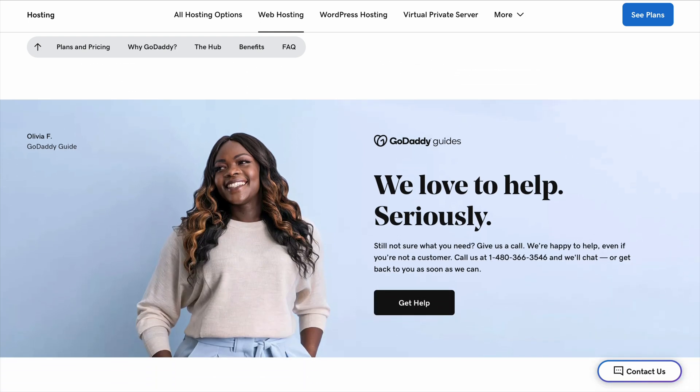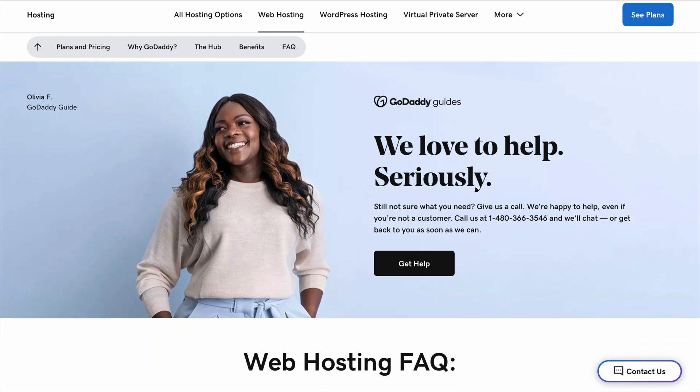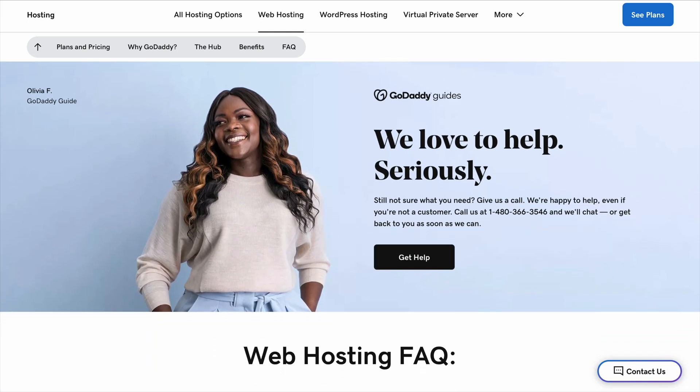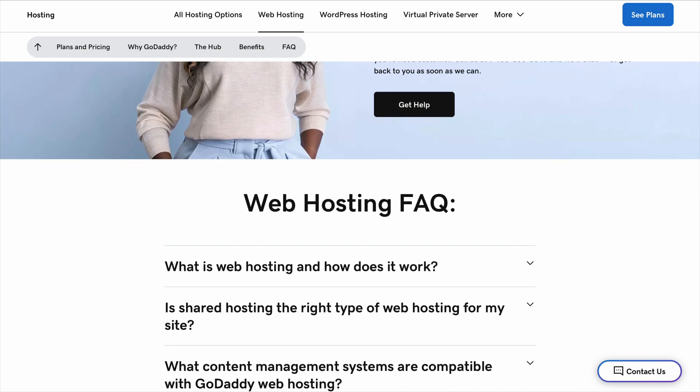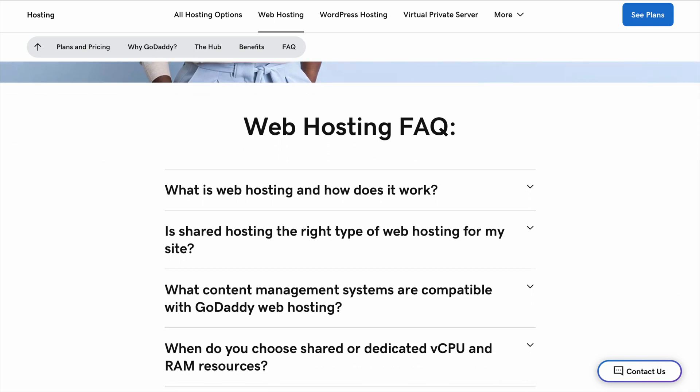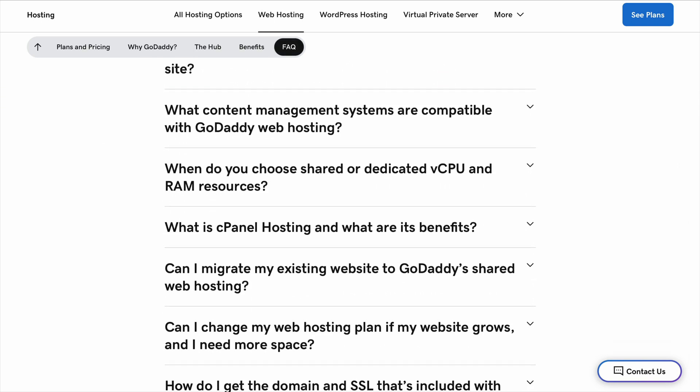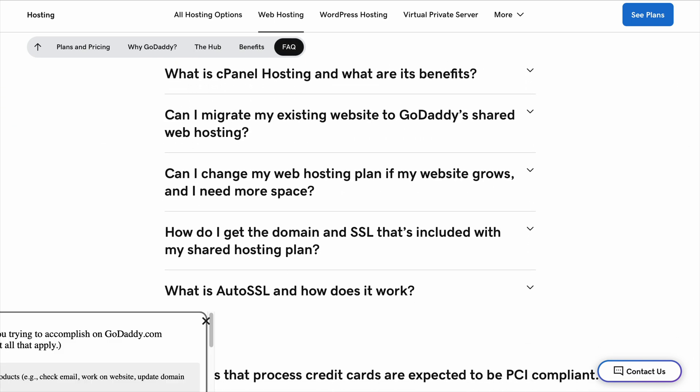And if you use the coupon code in the description, you can actually get up to 80% off your hosting plan, which makes it one of the best deals out there.